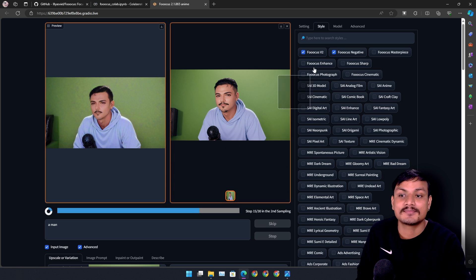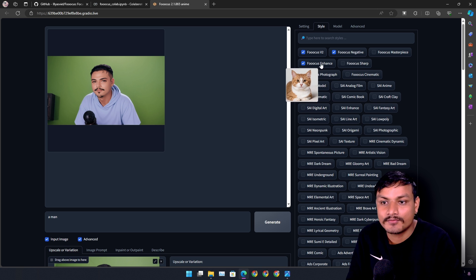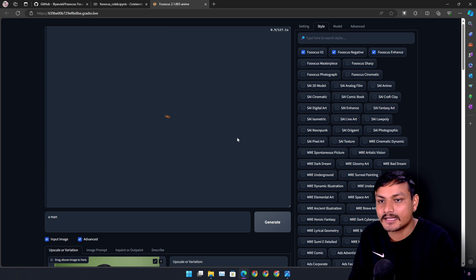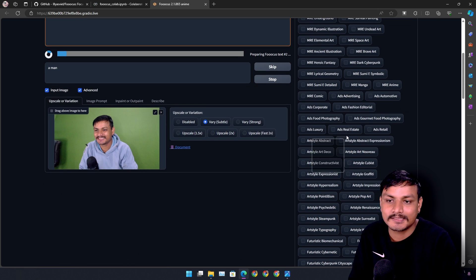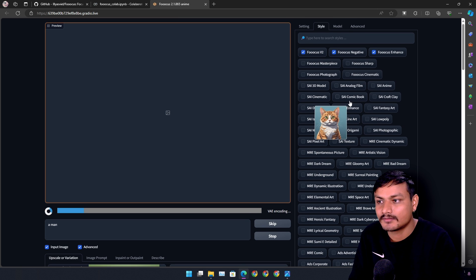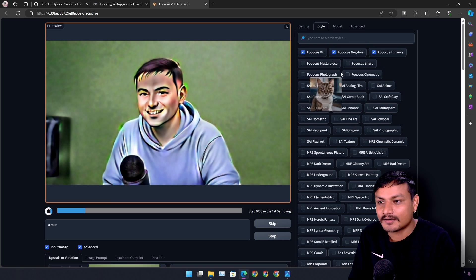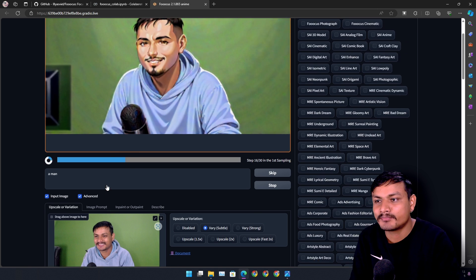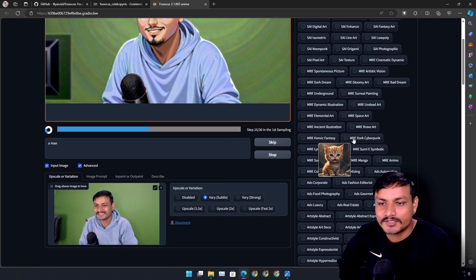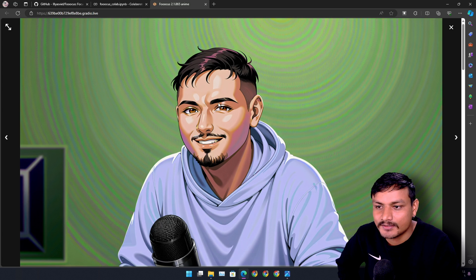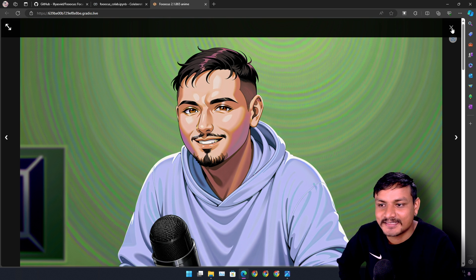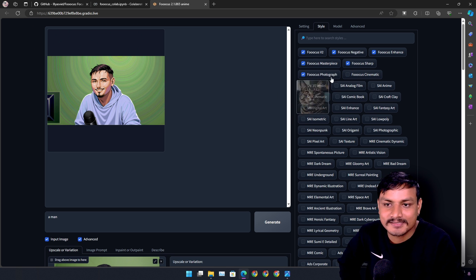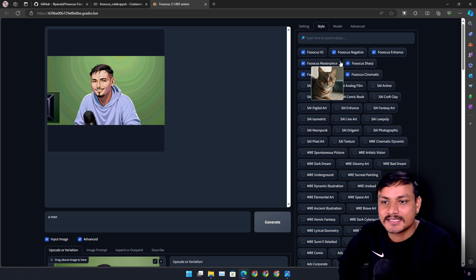Let's try 'Fooocus Enhance' — this changes the picture even more. There are so many presets, I could go all day explaining each one. With Fooocus Enhance active, the AI is actually trying to keep my smile from the original photo. These styles make a huge difference. Looking at the first result — wow, this looks amazing and artistic. You can try Focus Sharp, Photograph, Masterpiece, Cinematic — I'm going to turn on all the focus settings.